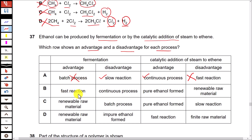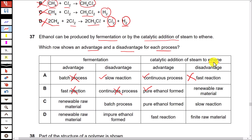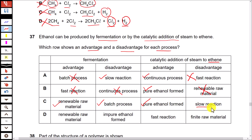Option B states fermentation is a fast reaction — no, fermentation is a slow process. It also states fermentation is a continuous process — no, fermentation is a batch process. For catalytic addition, pure ethanol is formed — yes, that is an advantage. The disadvantage listed is a renewable raw material — actually ethene is non-renewable, so this is incorrect. Option C states the raw material in fermentation is renewable — yes, correct. Its disadvantage is that it is a batch process — that also seems correct. For catalytic addition, pure ethanol is produced — correct. But the disadvantage listed is that it is a slow reaction — catalytic addition of steam to ethene is actually a fast reaction, so option C is incorrect.